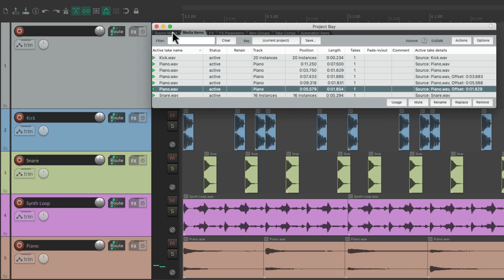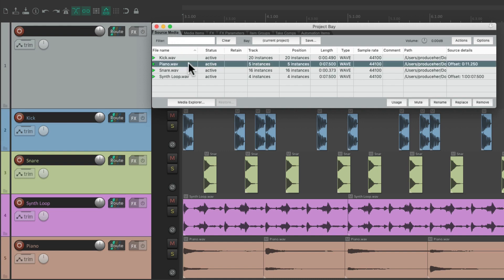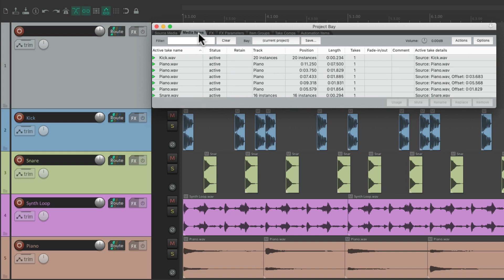But if we go back to the source media, we still just see one piano file. Because there's only one piano audio file in the project. It's just cut up into separate items, which we can see separately in this tab.